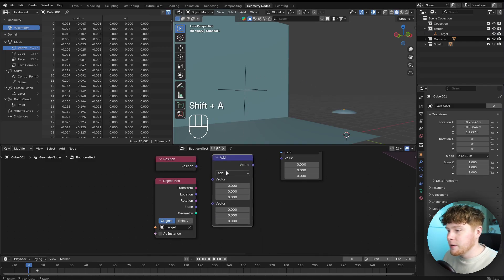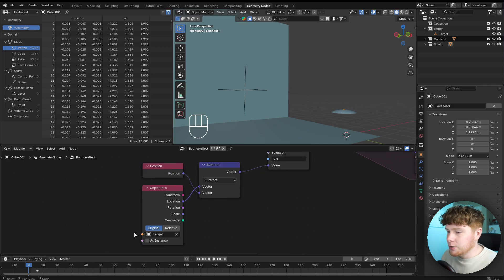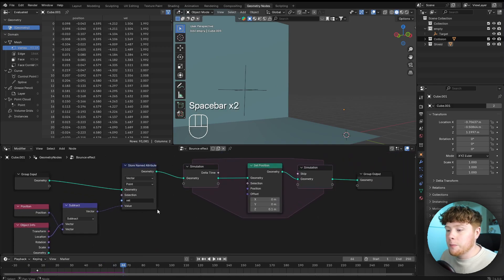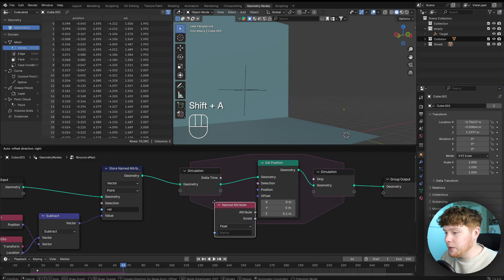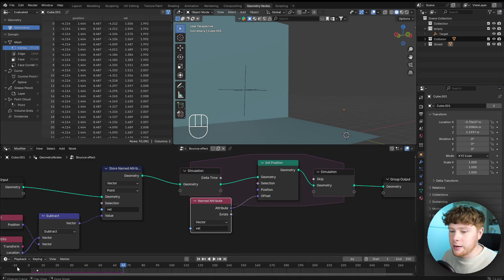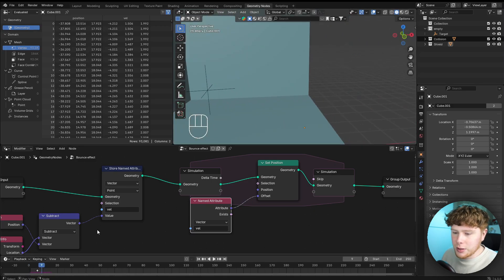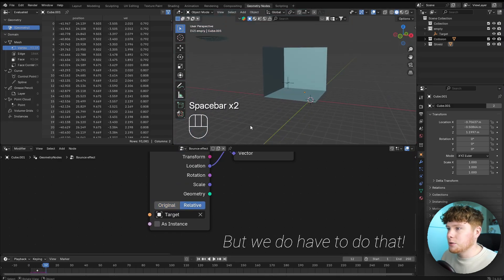We want to subtract the original position from the target position. So we use a vector math node set to subtract — from the location of the target we subtract the original position, and connect that in. Then we add a named attribute node set to vector and connect that to the set position. You'll see it's going very fast in some direction. Setting this to relative doesn't really change it — there are a couple of things we need to fix.